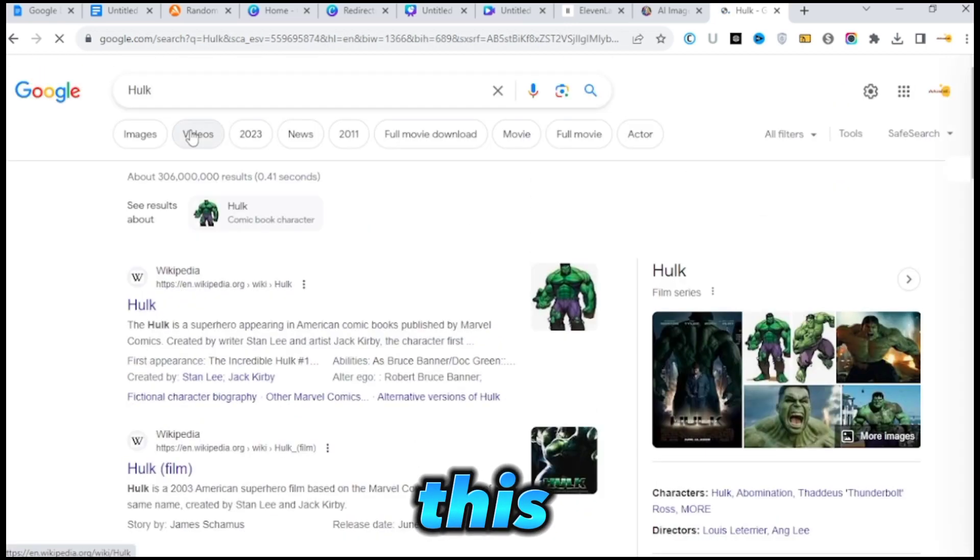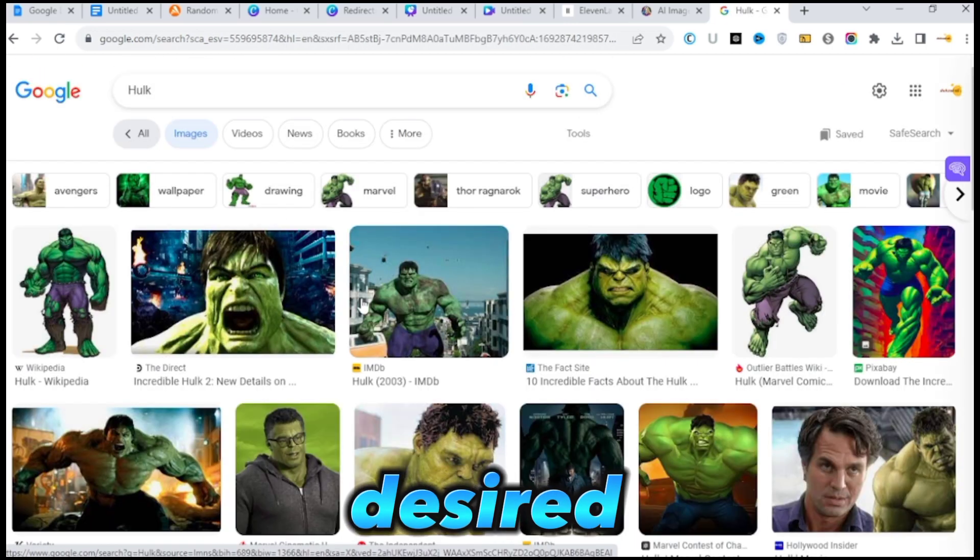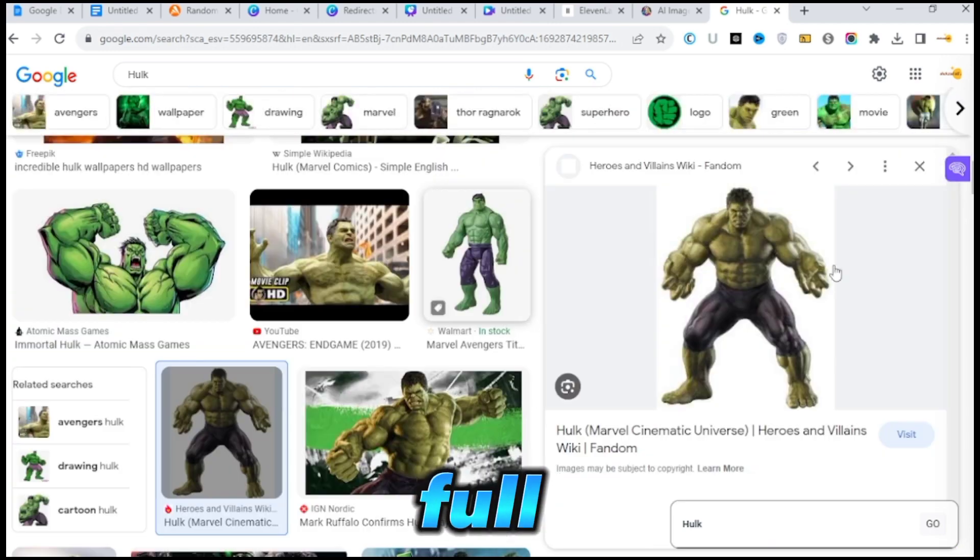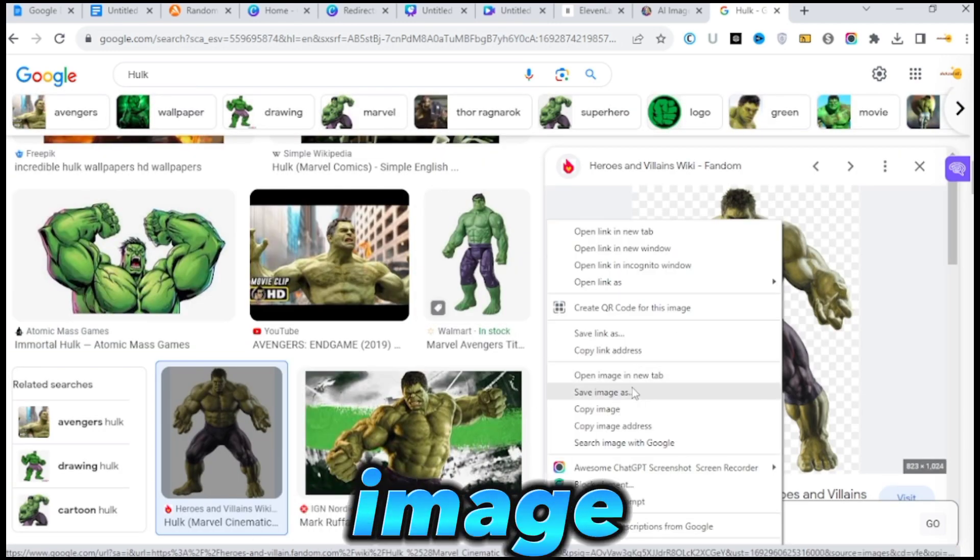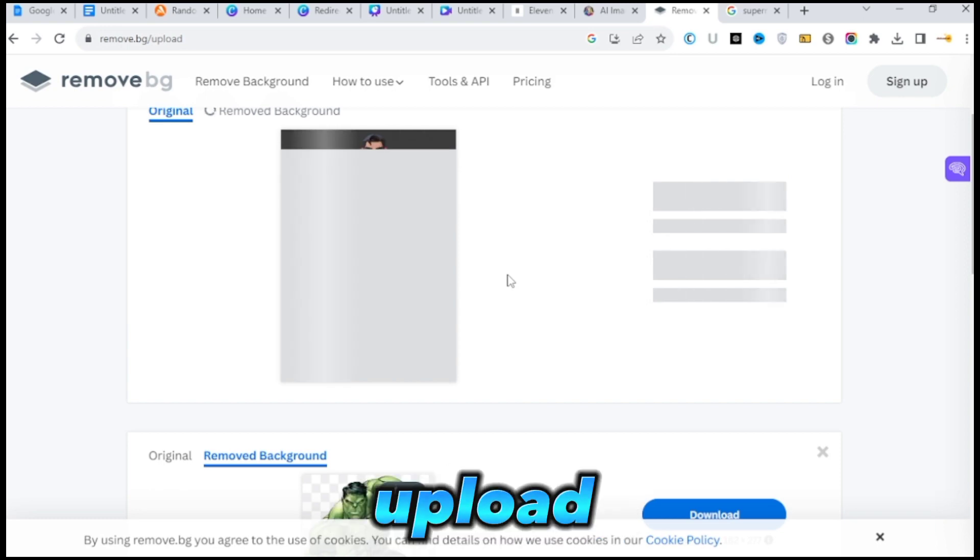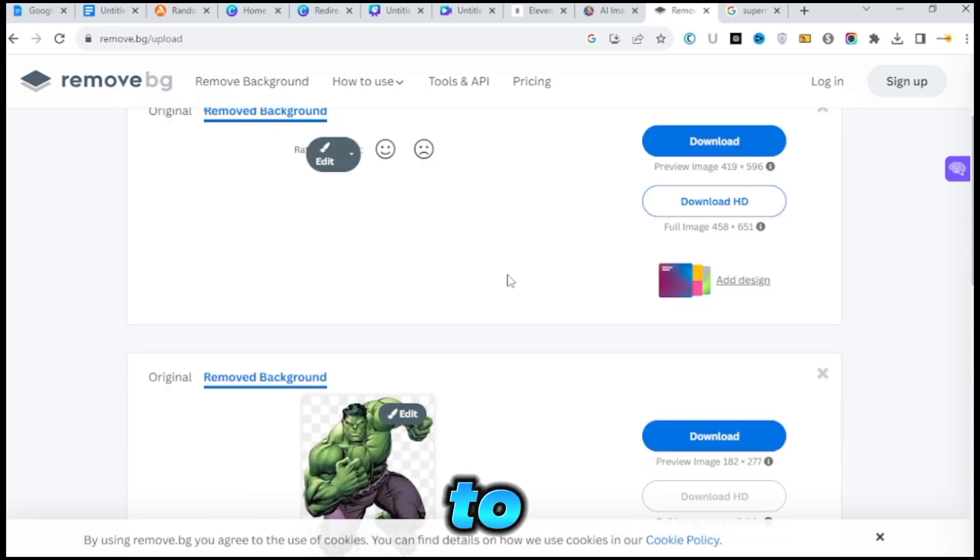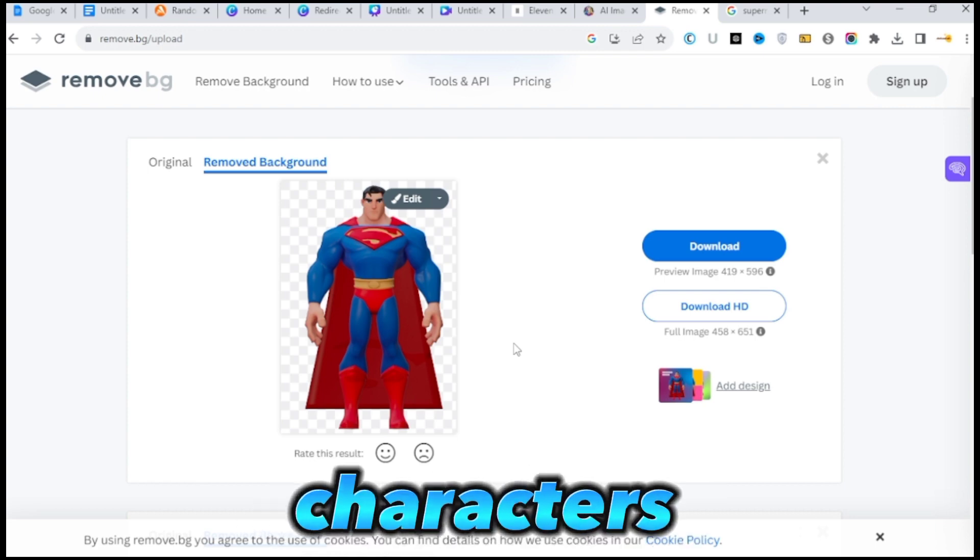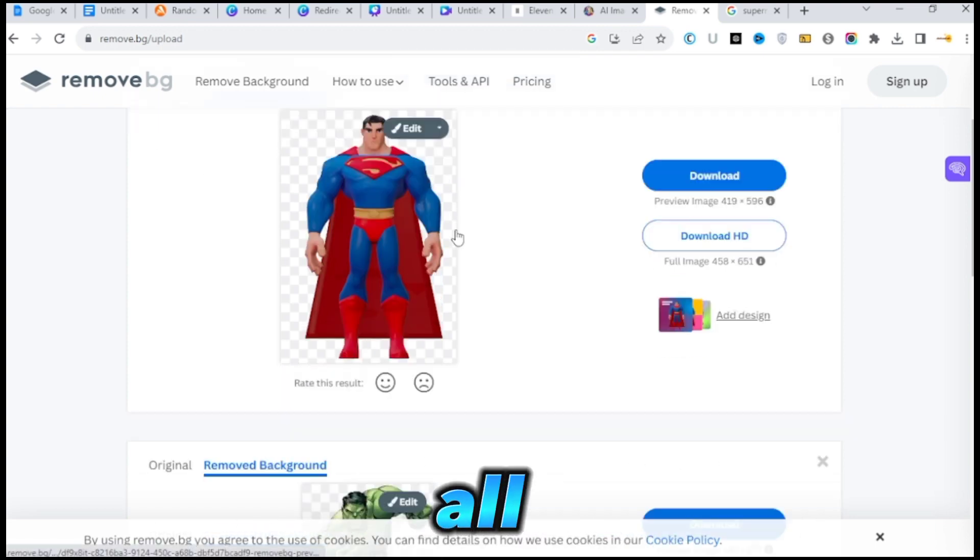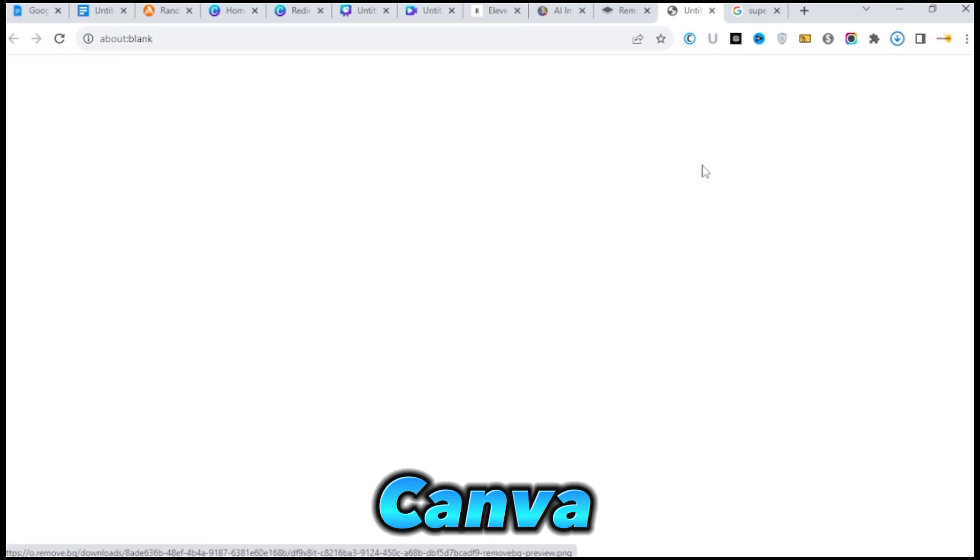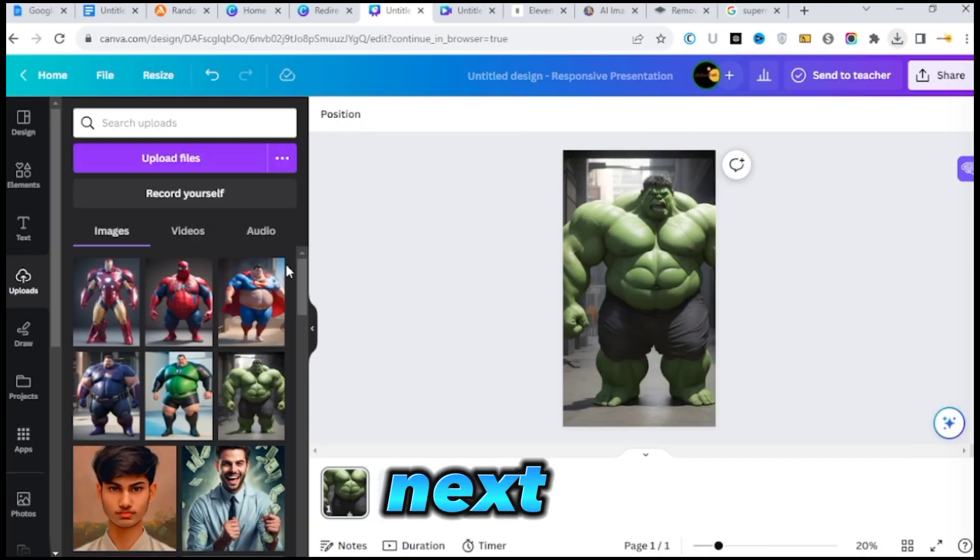To do this, use Google to search for the desired character's image, for example, Hulk Full Body, and download the preferred image. Next, go to Remove.pig and upload the downloaded image to convert it to PNG format. Repeat this process for all the characters required. Once you have all the images in PNG format, upload them to Canva and save them individually.